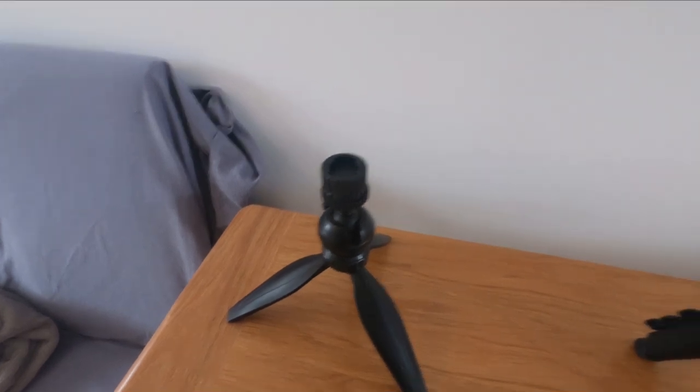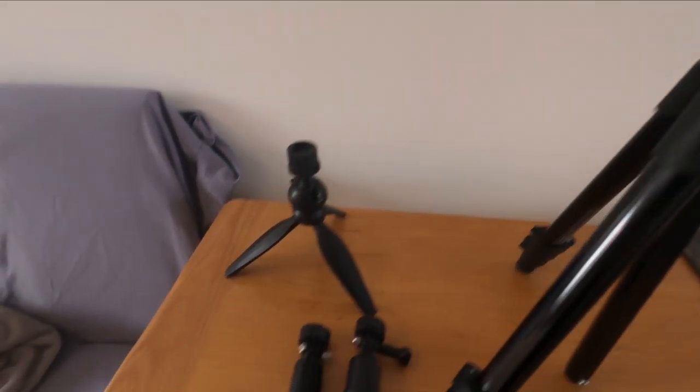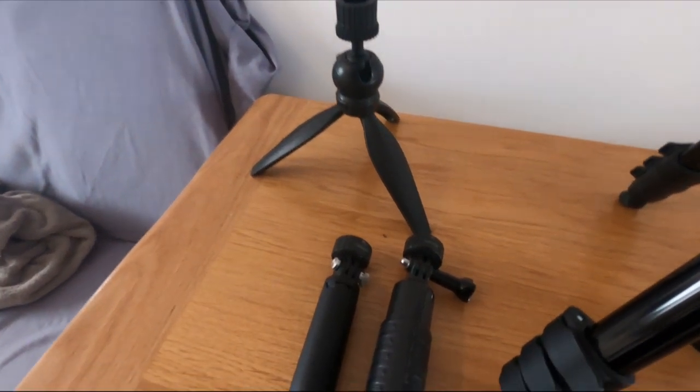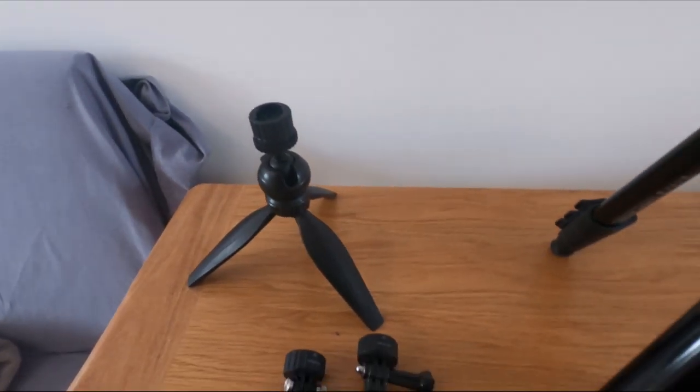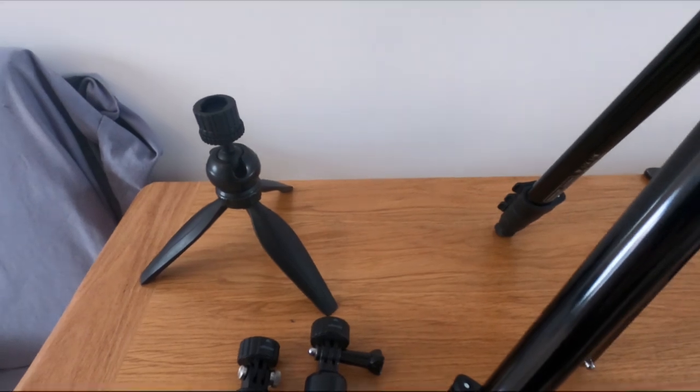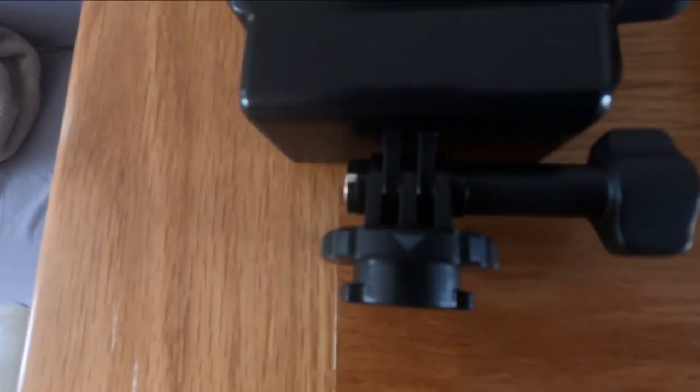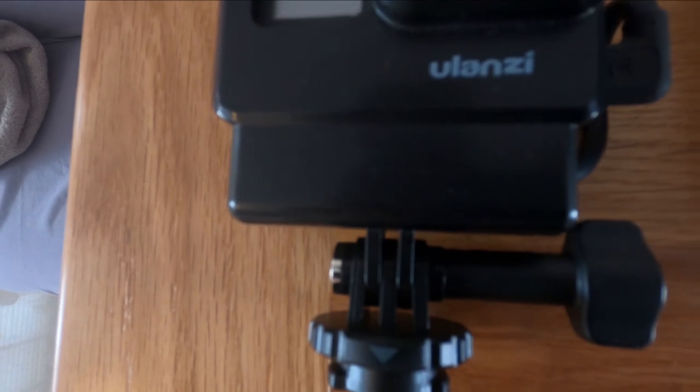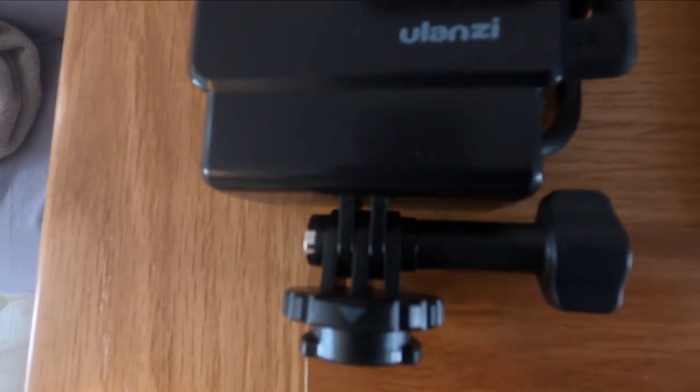So I'm going to have a little play with these and see how we get on. But I really do like the idea. I just wish they'd sent me two of the mounts for the camera. Yeah, because that's the mount there on the Ulanzi case.